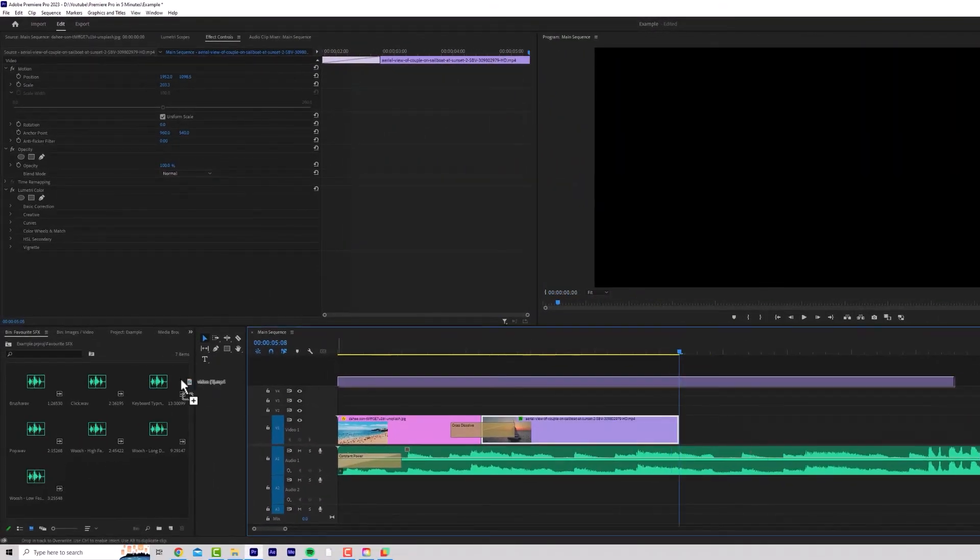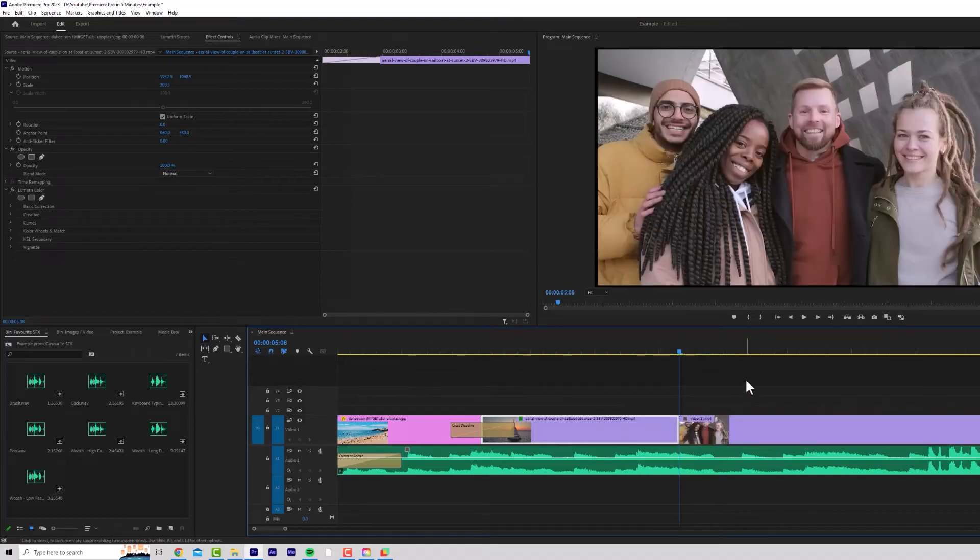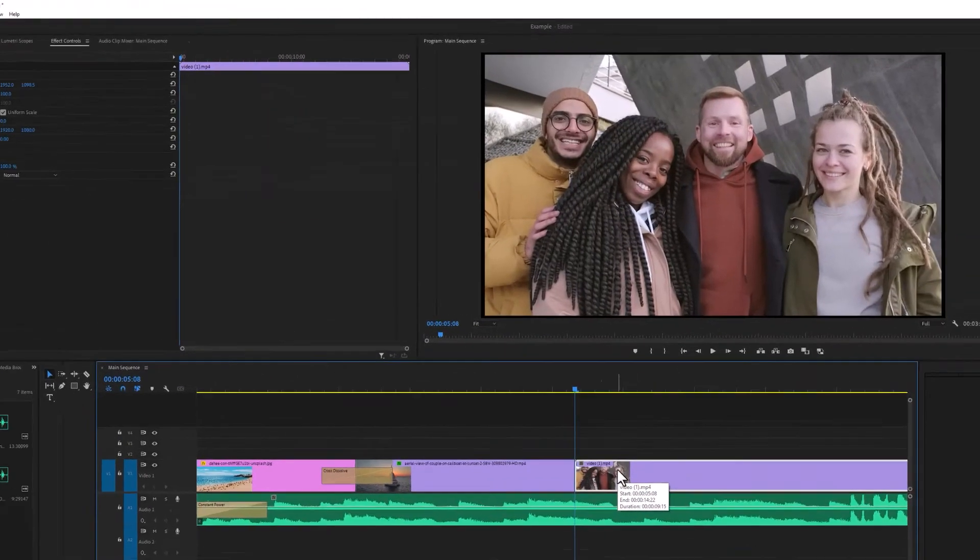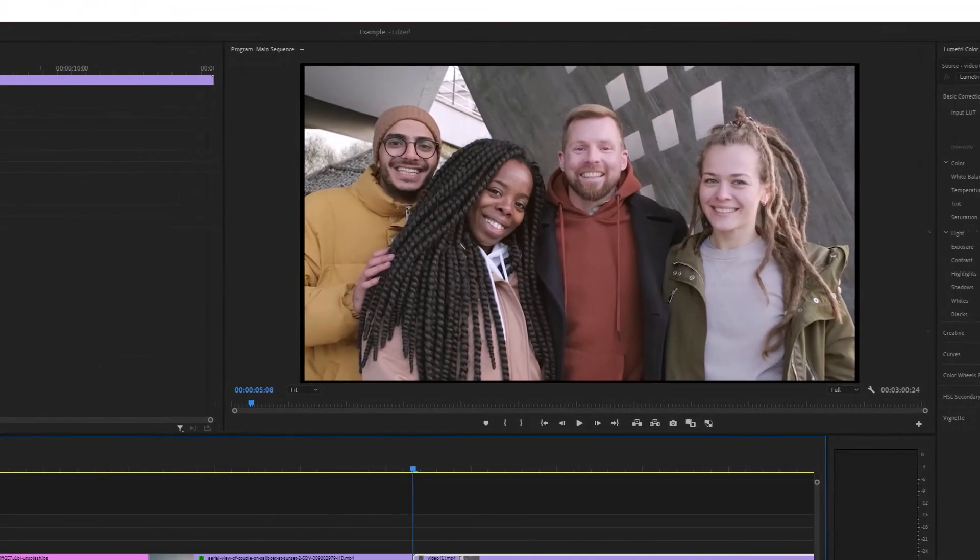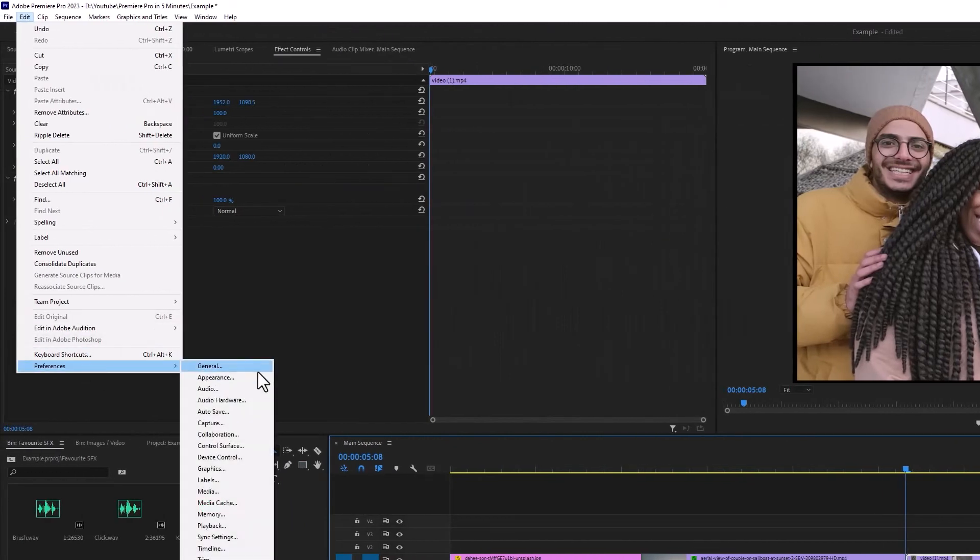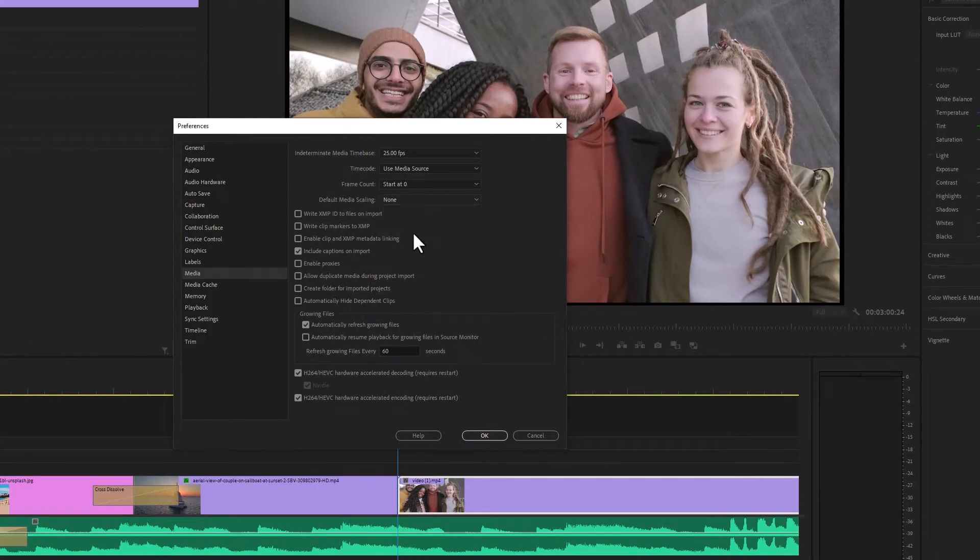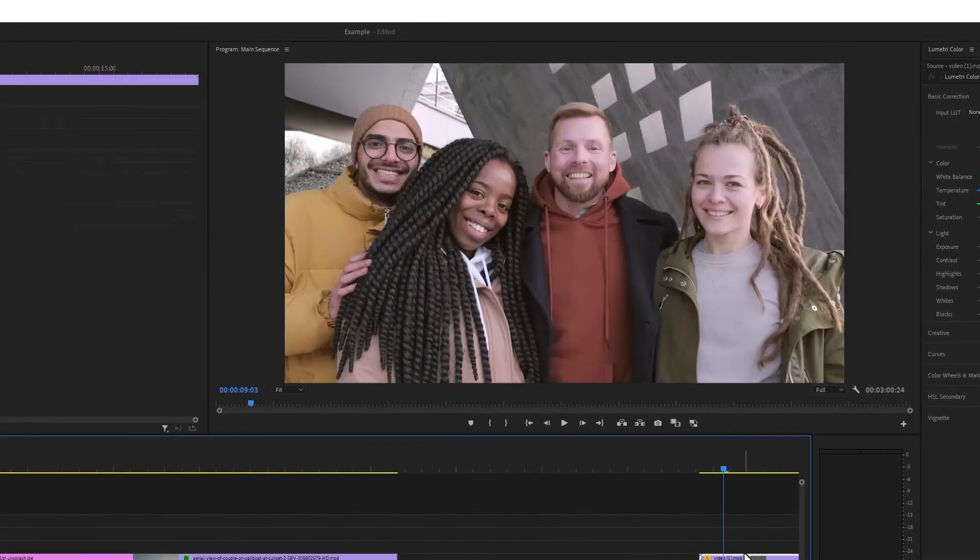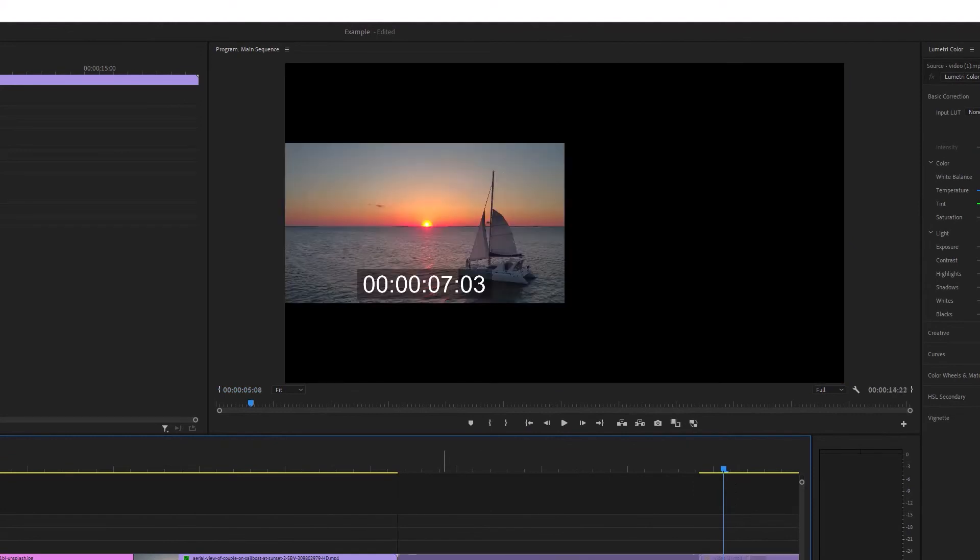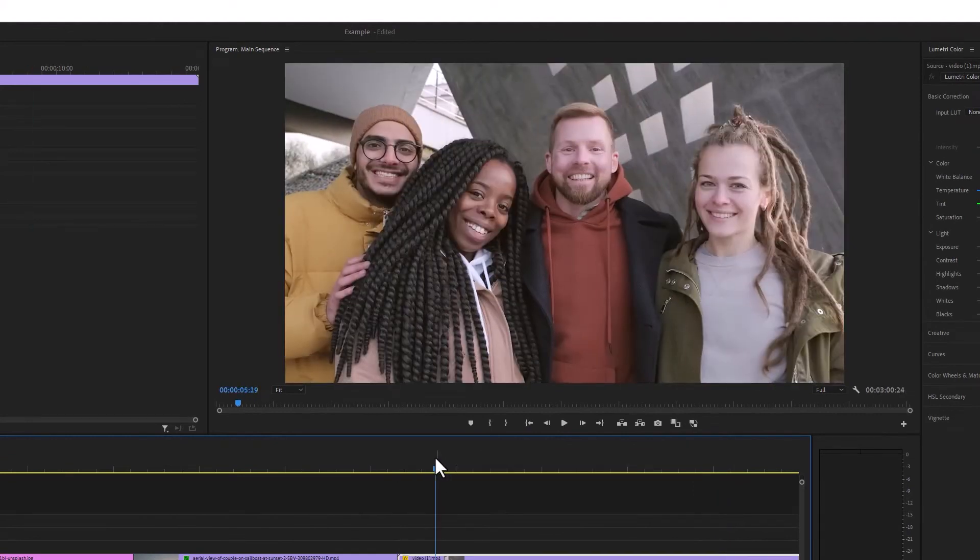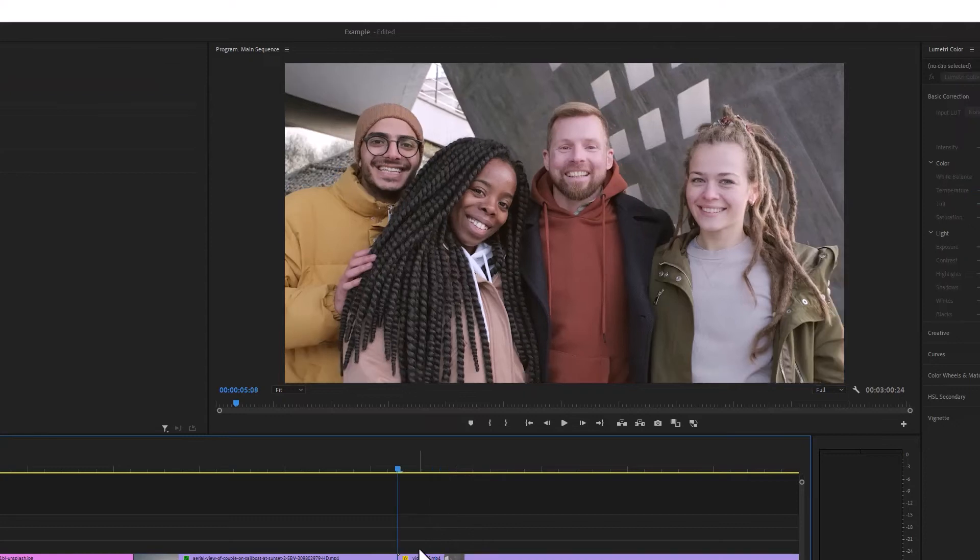I'm going to drag in a new track here. I'm just going to drag it straight onto my timeline. Now, as you can see, it hasn't automatically fit to the frame size, which can be really annoying. To get this to do this automatically, you can go to edit preferences media and then default media scaling set to frame size. If I drag my video in, it's automatically set to the right frame size. I don't like to use scale because that can adjust the width and height.